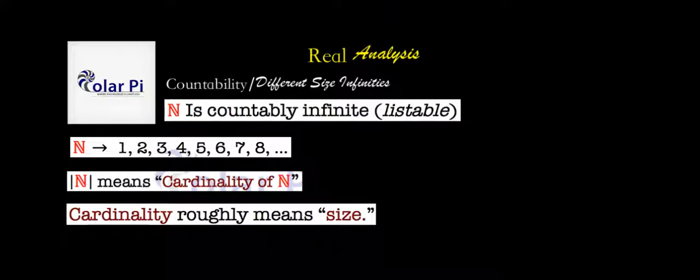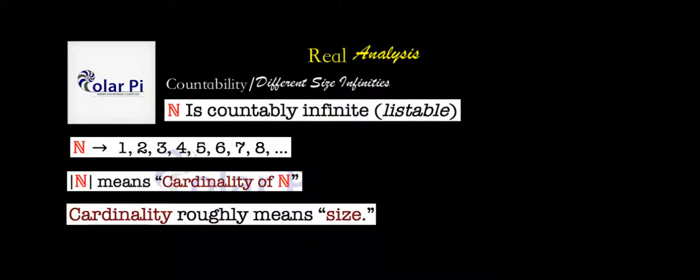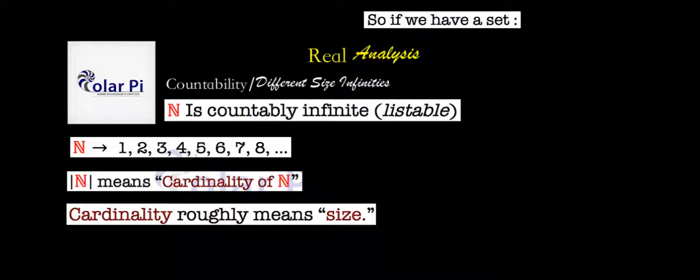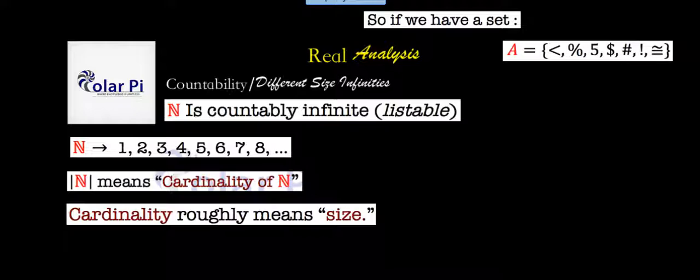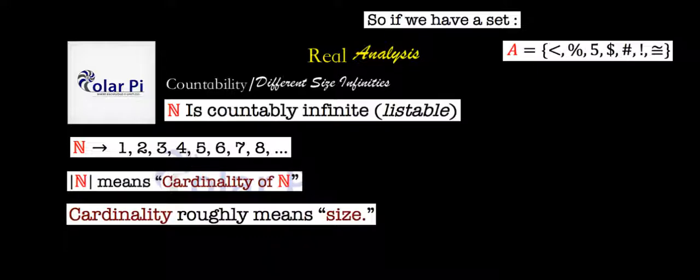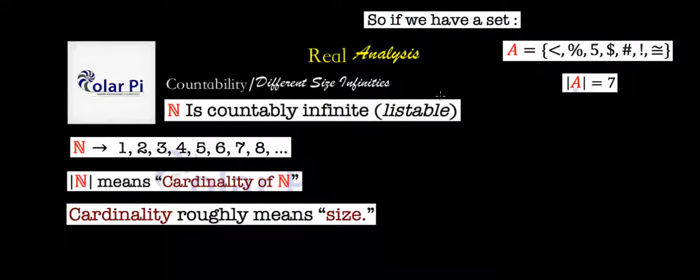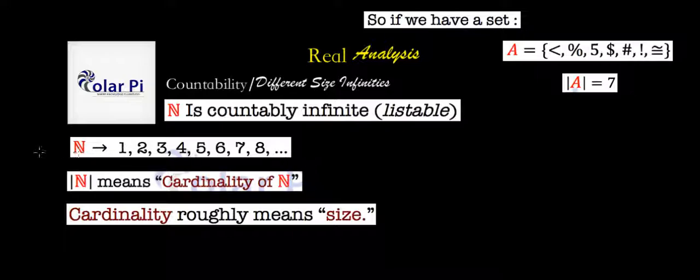To demonstrate, suppose you have this set here. And this set is a small set. And let's call it the set A. And the set A has the elements or members less than percent sign, five dollar sign, blah, blah, blah. Now, the cardinality of A is seven because A has seven elements or seven members in it. One, two, three, four, five, six, seven. And so by the cardinality of N, we mean how many elements N has, how many members N has.